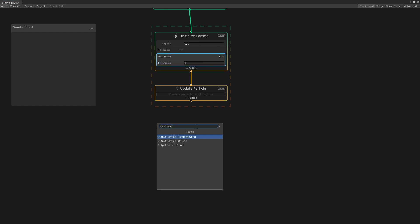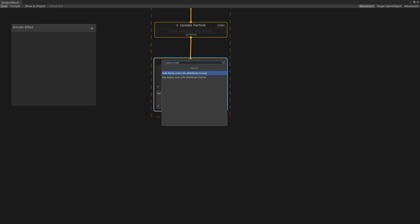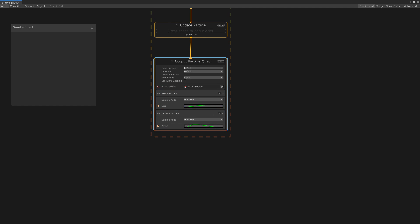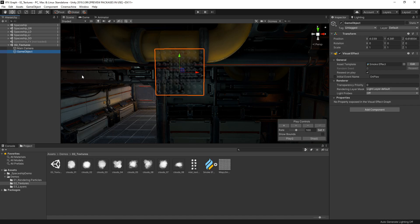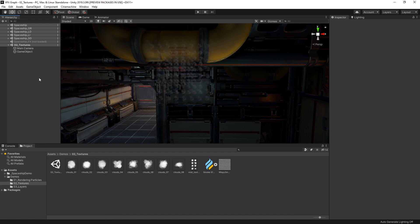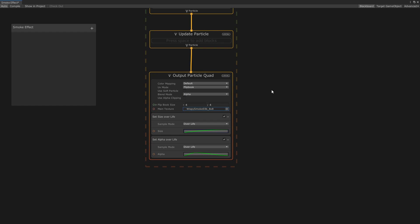In our initialize context, we'll create a Set Lifetime block and set it to 5. For our output, let's render our particles to a quad and add a Size Over Life block and an Alpha Over Life block so that our smoke particles scale and fade over time. Next, let's set up our smoke texture. In our output, let's assign our texture sheet as the main texture. We want to isolate a sub-texture rather than have the graph render the entire texture, so we need to tell Visual Effect Graph that this is a texture atlas. In our output settings, let's change our UV mode from Default to Flipbook.